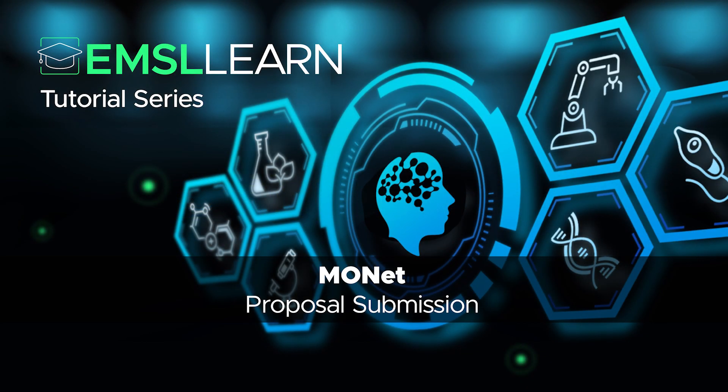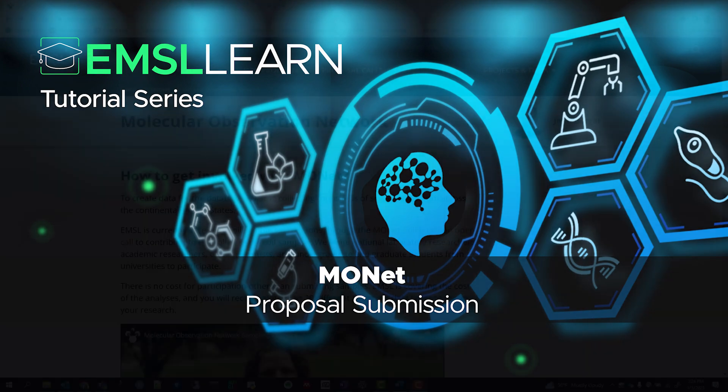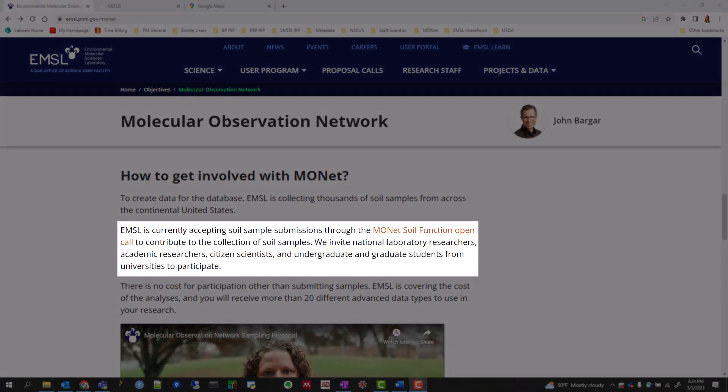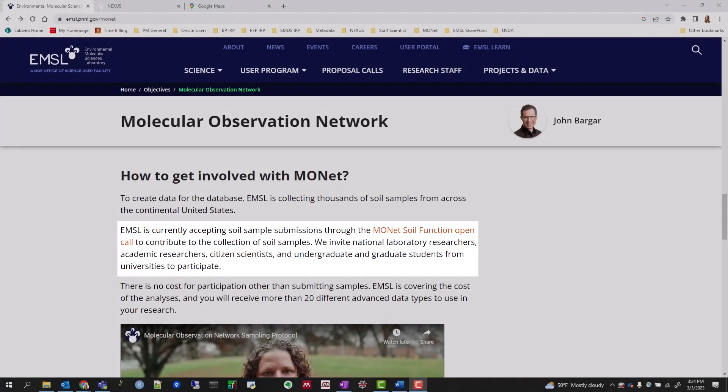Hi, I'm Sarah Lichty and I'm the Project Manager for the Molecular Observation Network at the Environmental Molecular Sciences Laboratory. In this video, we'll discuss how to submit a proposal for the MONAT Soil Function Call which opened February 14, 2023.